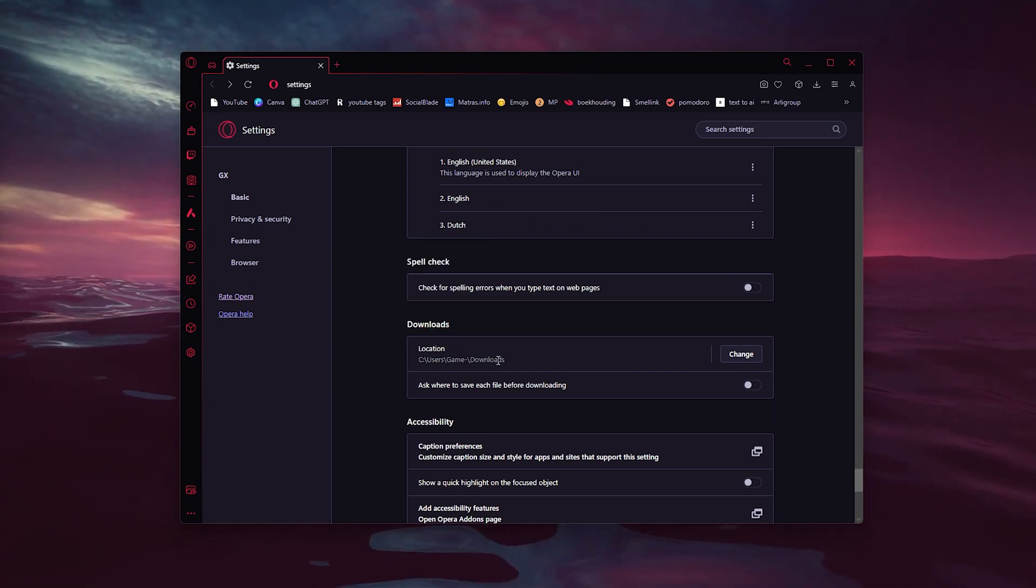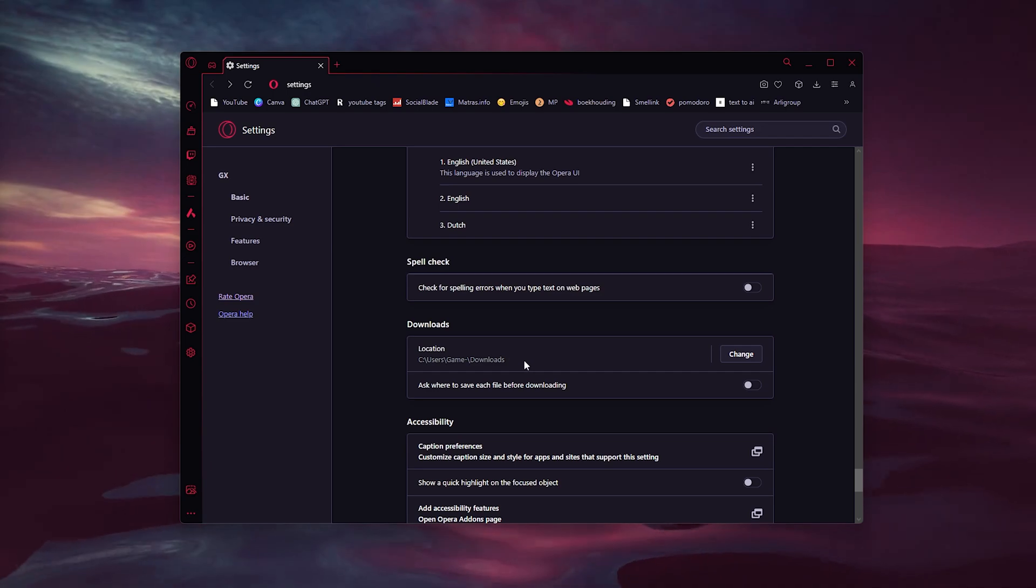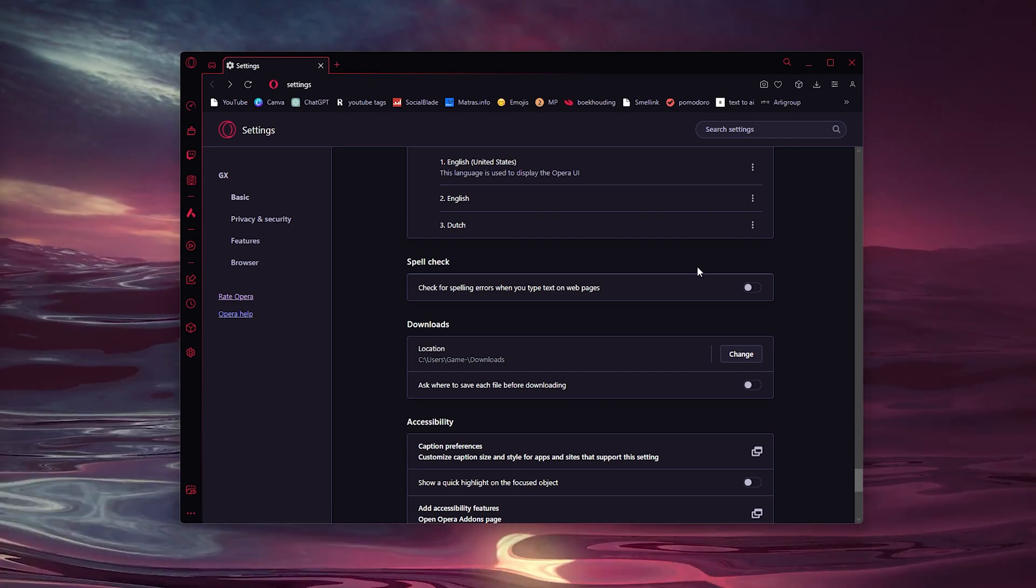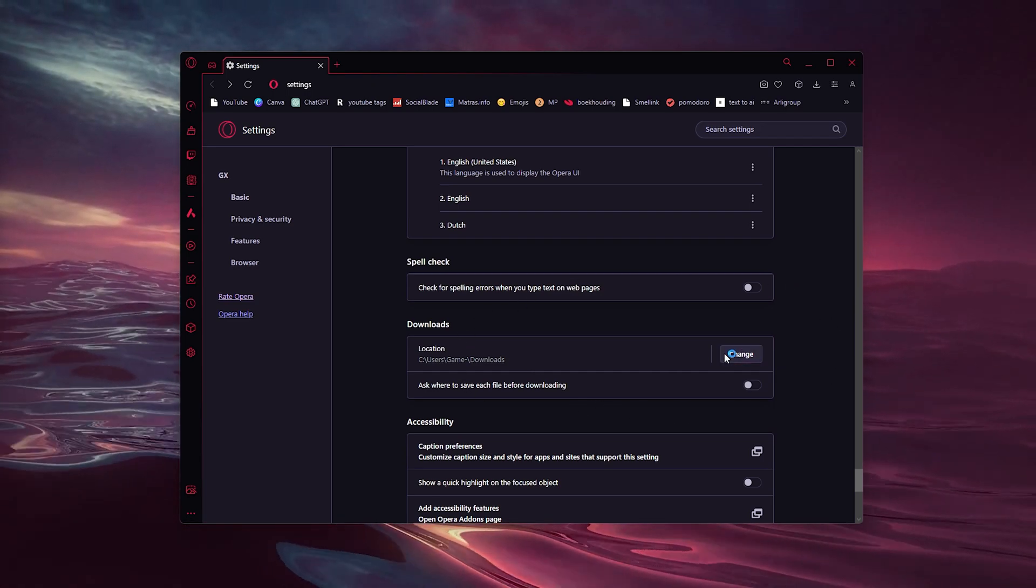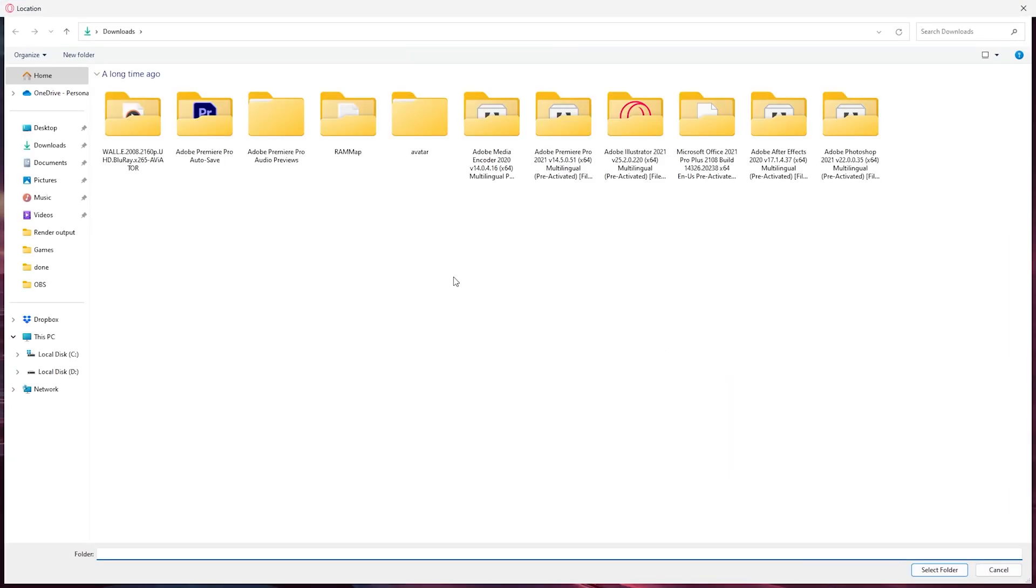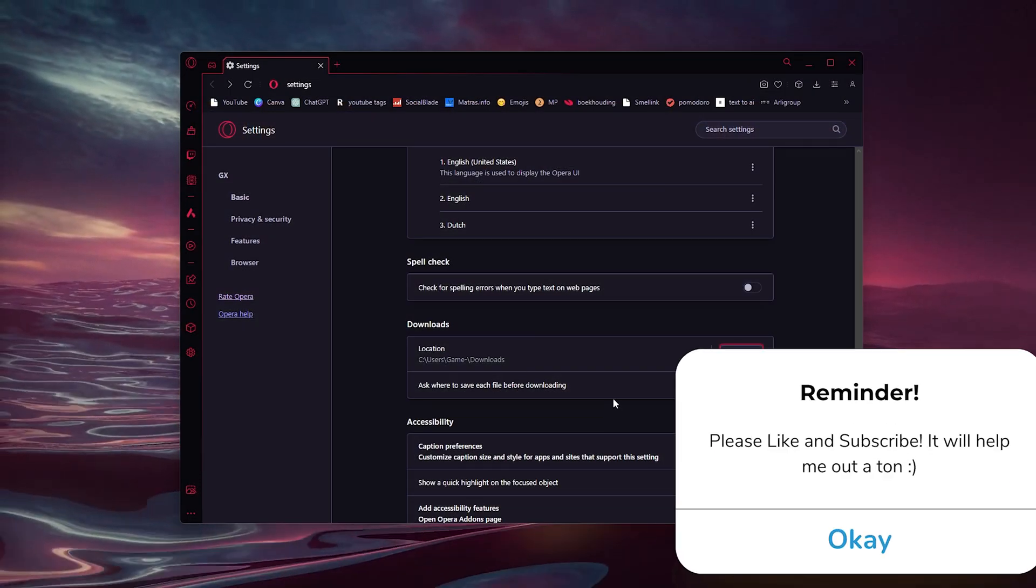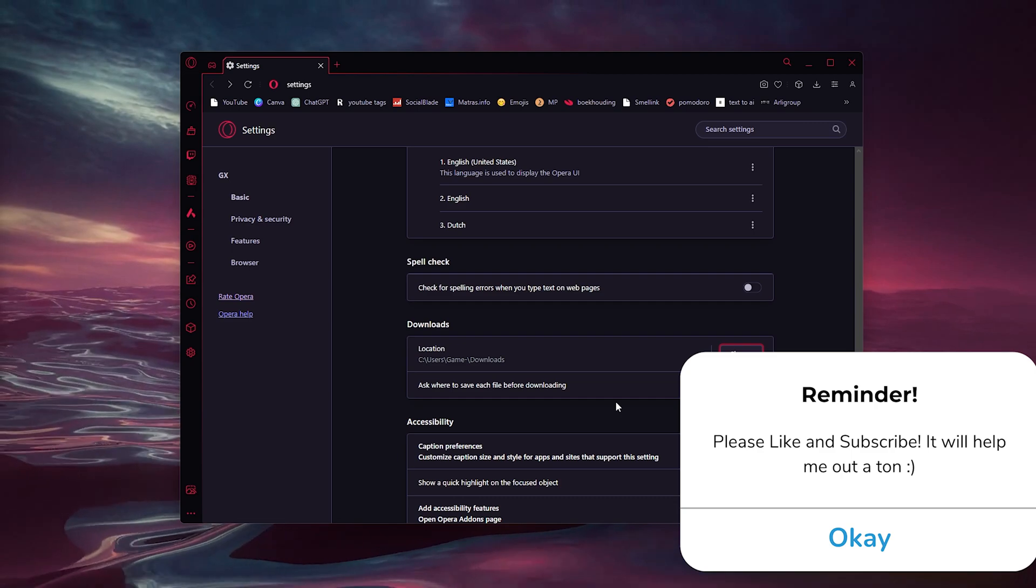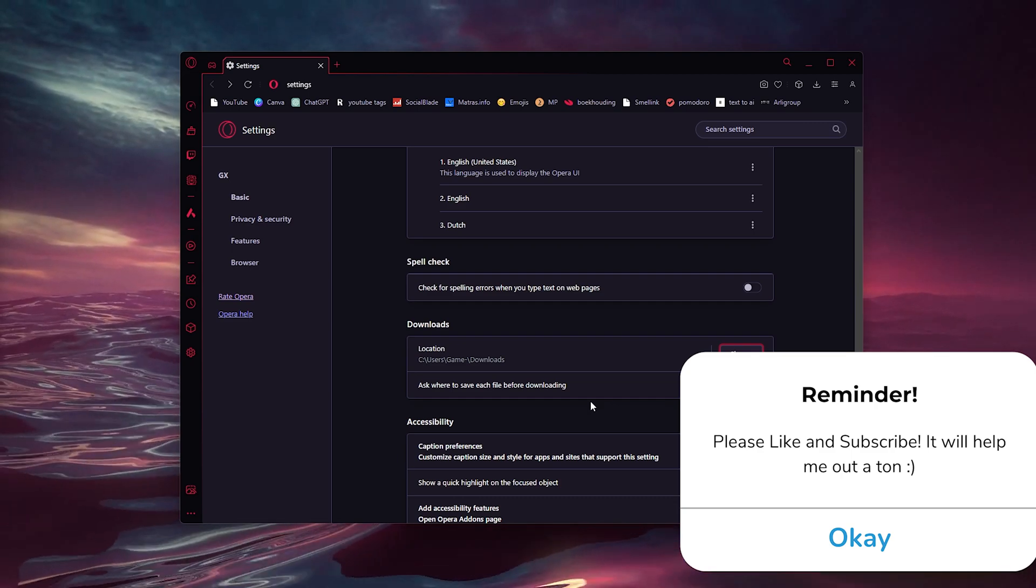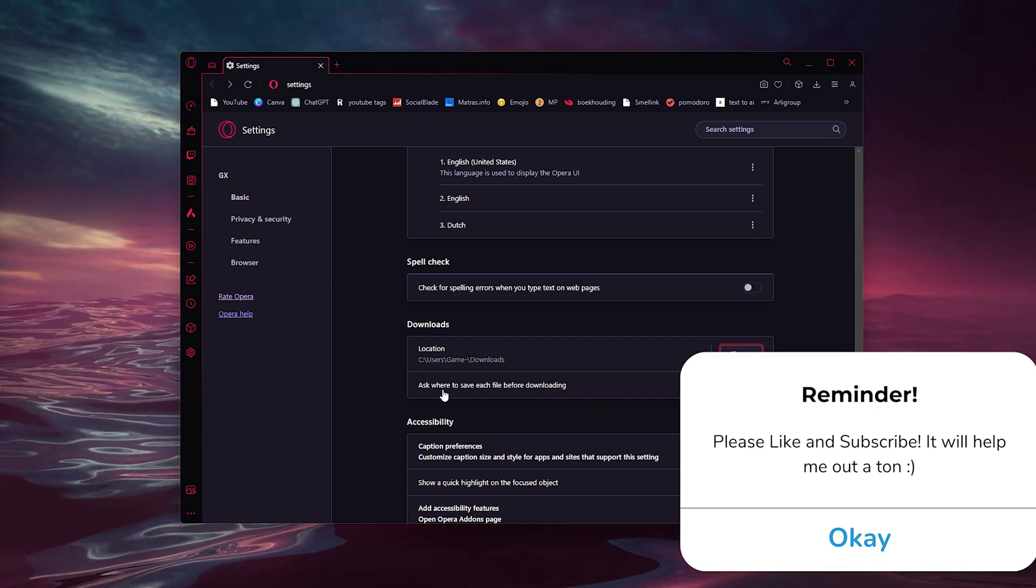If I want to change this I simply press change and here I can select a folder that I wish to use. Now if I want different files in different folders all I have to do is ask where to save each file before downloading.